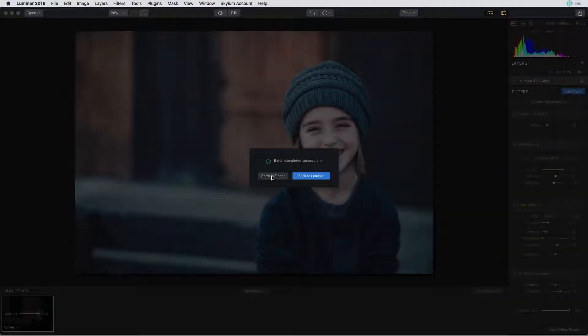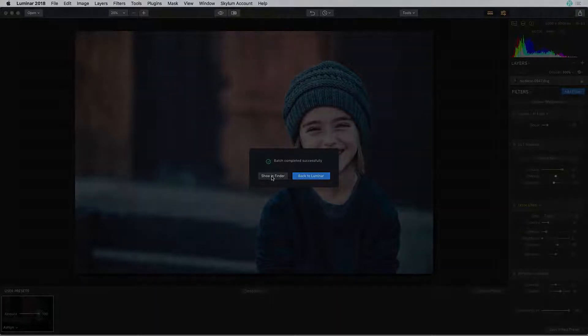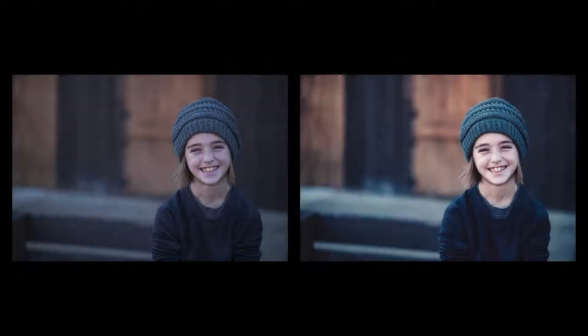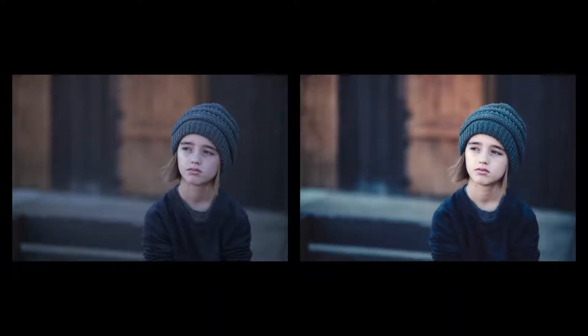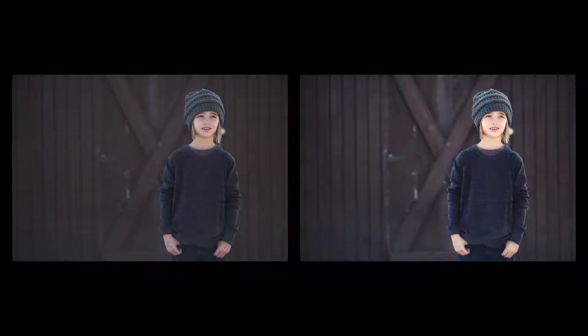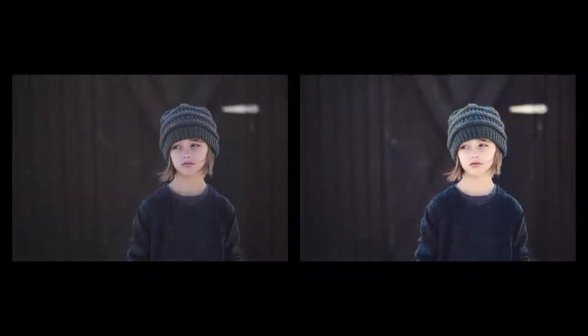The batch process is finished so let's go ahead and see how those photos turned out. Each of these photos now has that same preset applied making them nice and uniform with each other so they go well as a group.